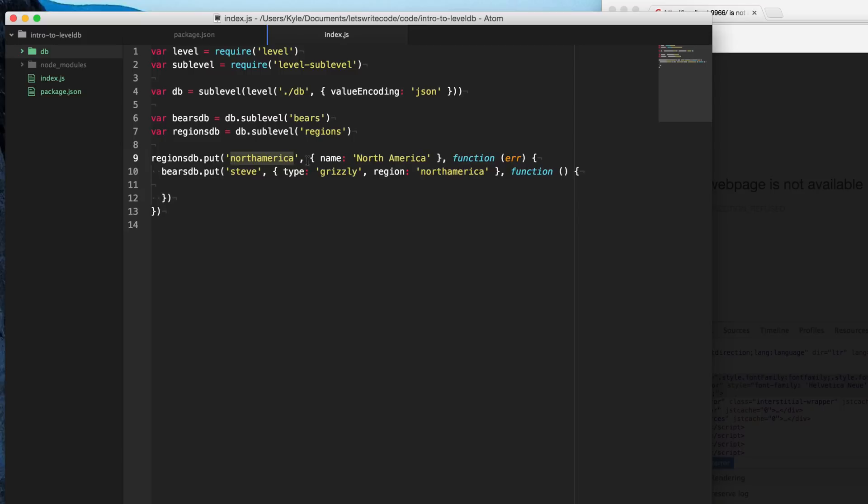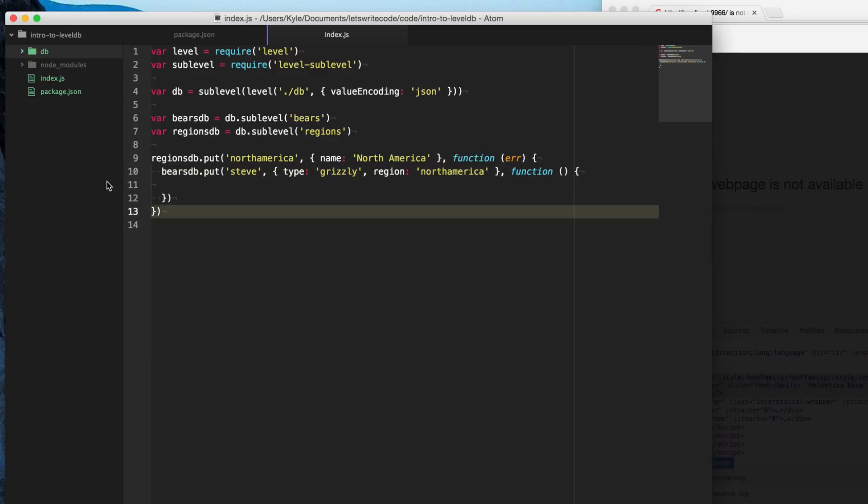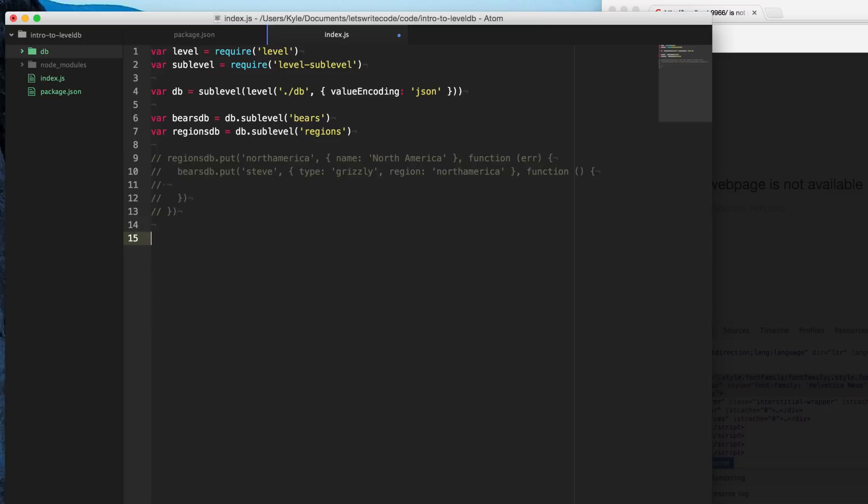But now we have a key with North America in our regions database that has this object in it, or this JSON rather. And then we have a bears database with a Steve in it with this data in it as well. So now we can sometime later on, we can go ahead and query our database and pull out the data that we want in the organization that we desire. And so I want a bears array that has all the bears with the regions associated with them.